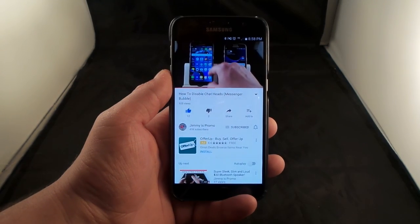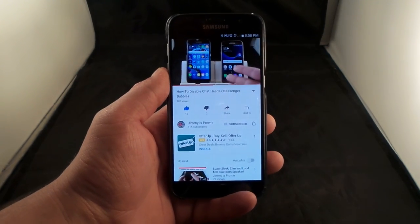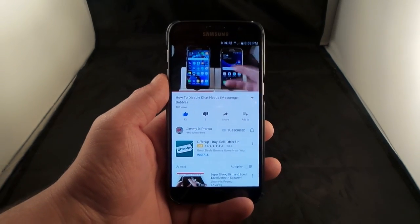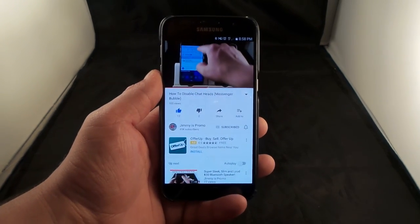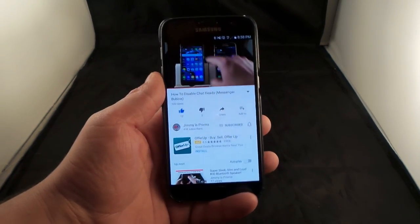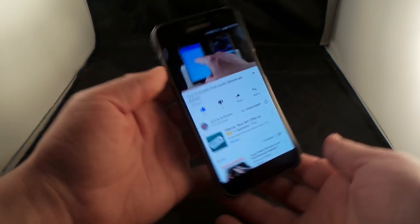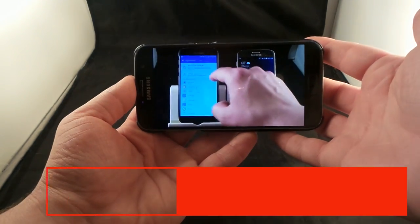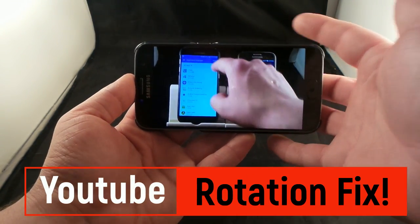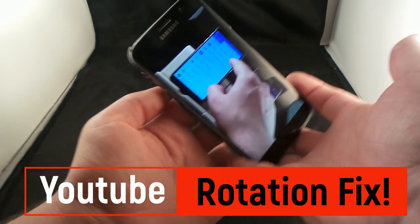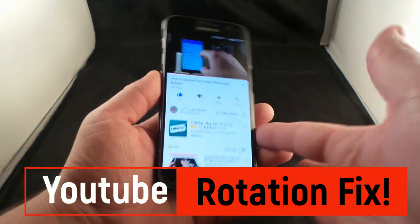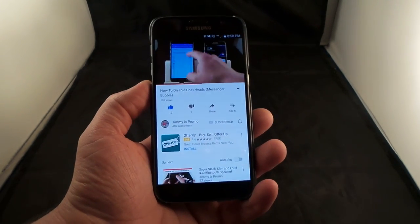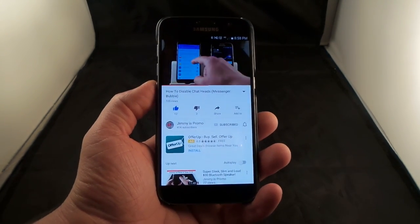Hello everybody, I'm Jimmy Premo and today I'm going to give you guys a little informative video to help you out if you have an issue with your YouTube app — specifically the issue where if you turn the rotation, it would actually either pause the video or make it go all the way back to the beginning.